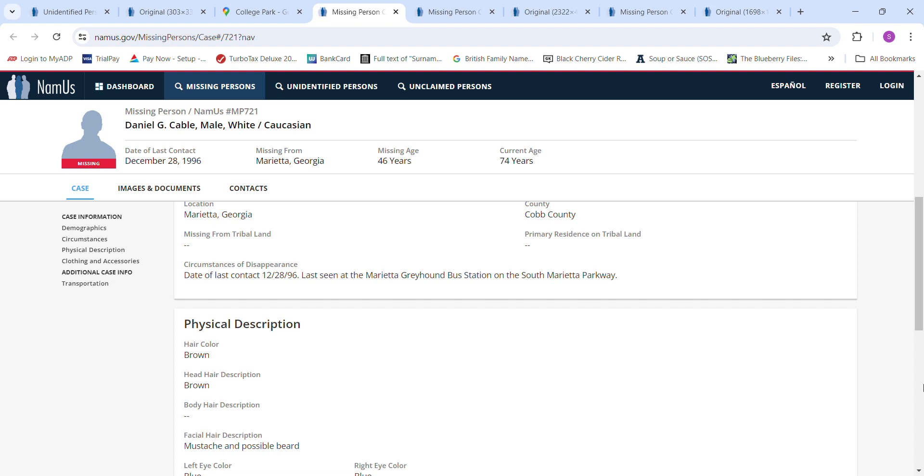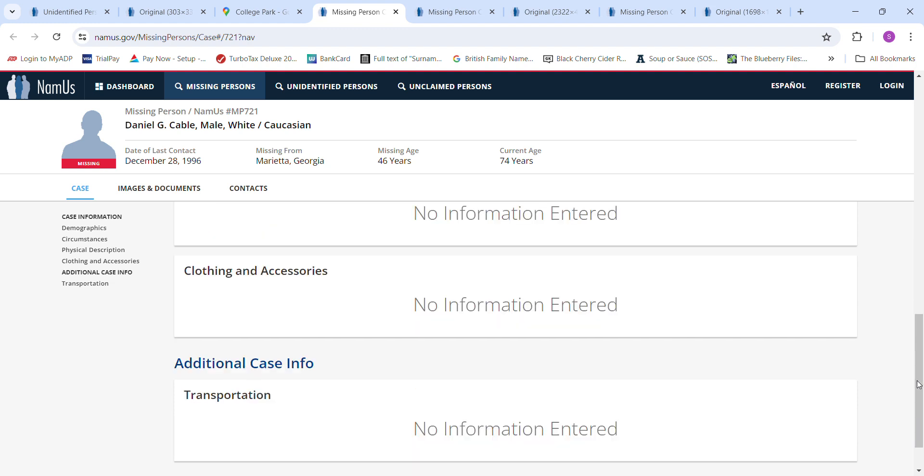Brown hair, blue eyes, possible beard and a mustache. No clothing description.